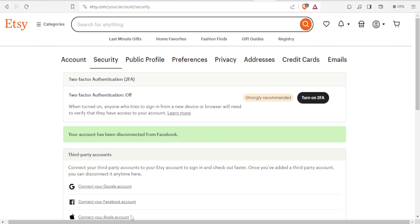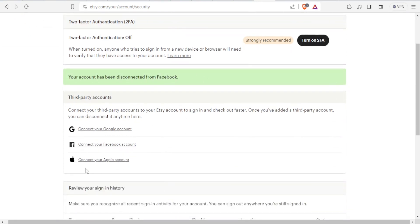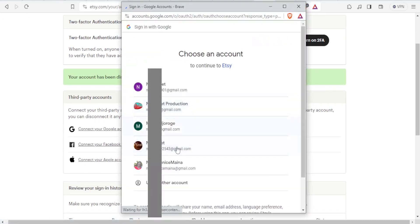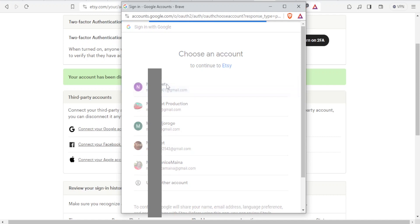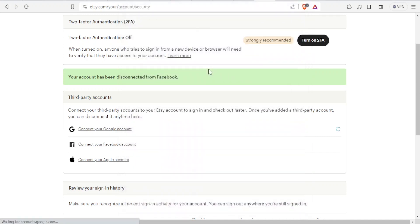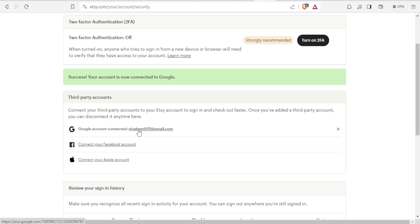That's how easy it is to connect. You can also connect your Apple account by clicking on 'Apple account' here. You can also connect your Google account — if you click on 'connect to Google', it will give you all the emails that have been logged in, and you can choose the email you want to link. It's still so easy — just click on your chosen account and it will automatically be linked. You'll notice 'Google account has been connected to this account'.